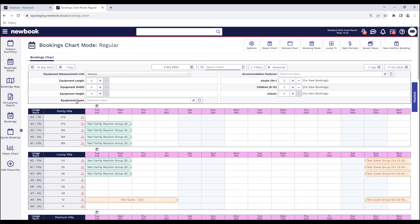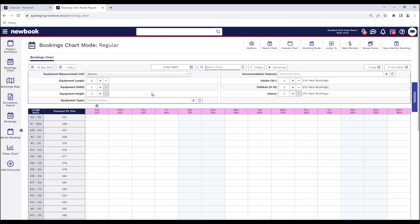So if you have a guest on the phone who's bringing their camper van which is eight meters and you want to ensure you've got something available, when you start filling in these fields the chart actually responds and displays what you've got available.